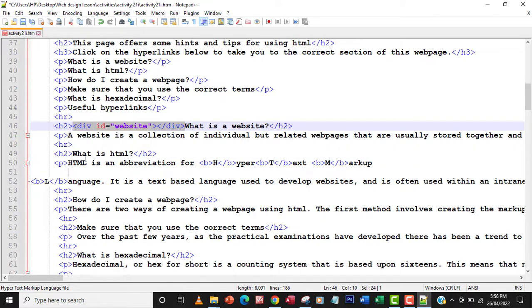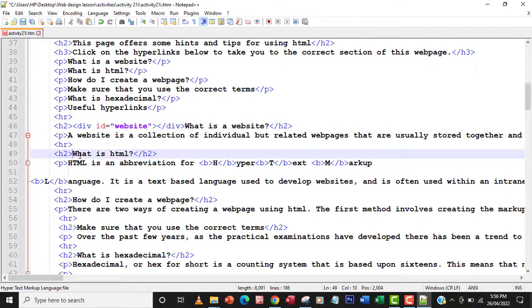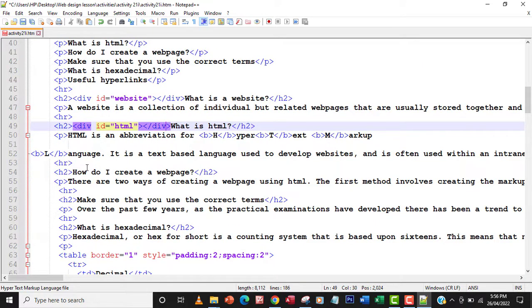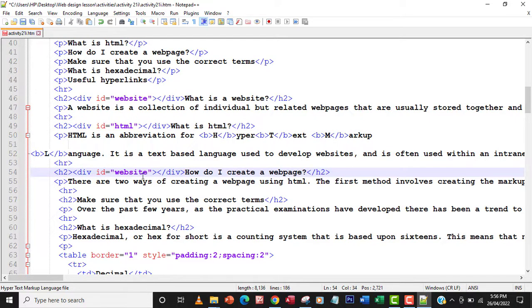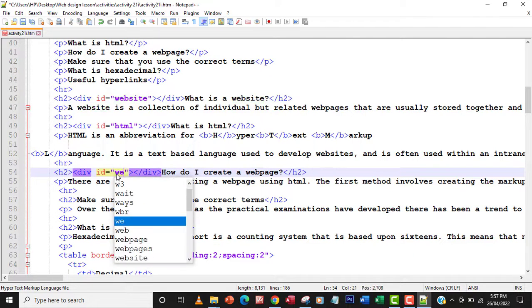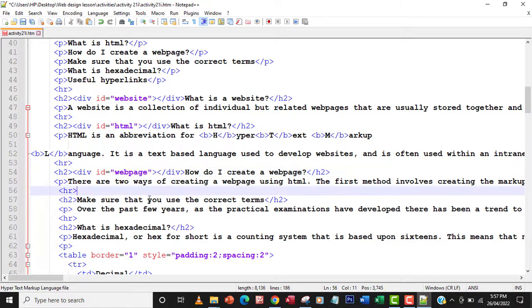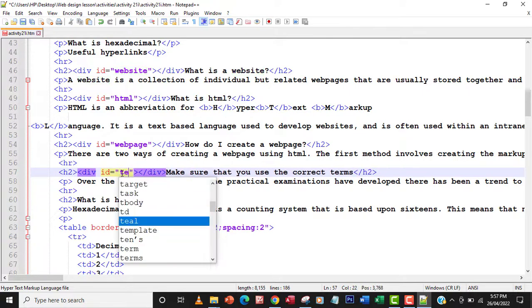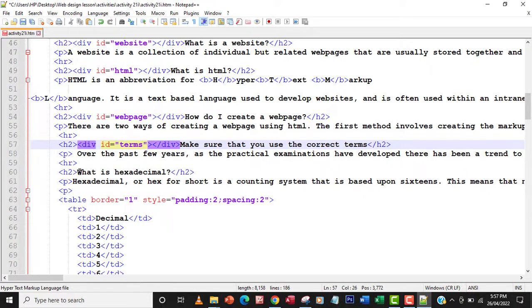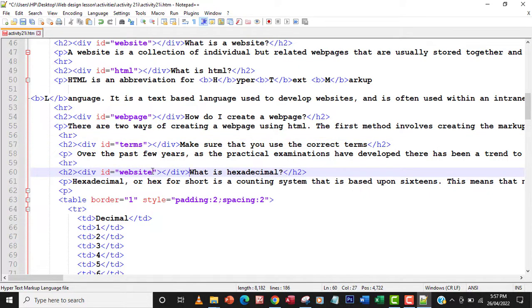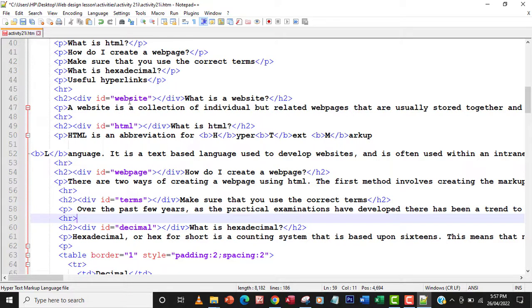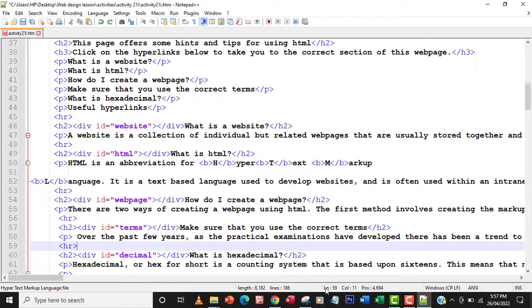I'll copy that div and paste it for the second section, changing the ID name to 'html'. Then I'll move to the next section and call that one 'webpage'. The next one I'll paste and call its ID 'terms'. And the last section — which is about hexadecimal — I'll call its ID 'decimal'. So now we've created an anchor for each section.